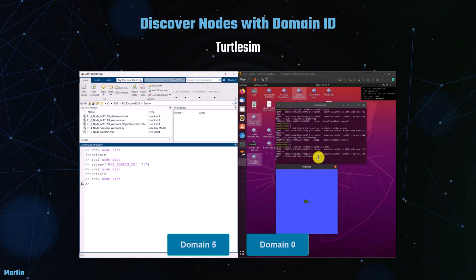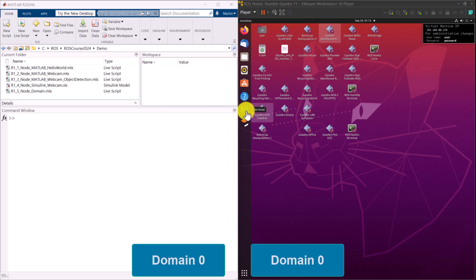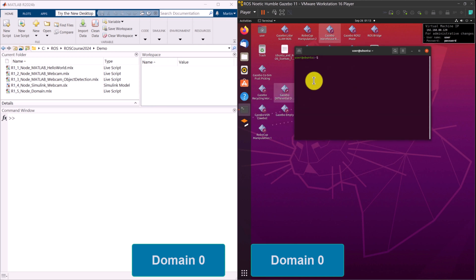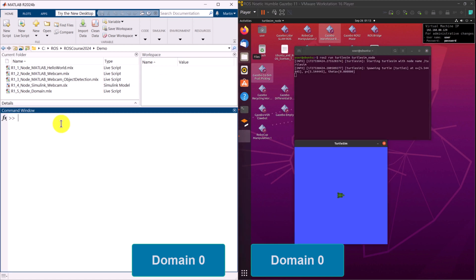Let's demonstrate the use of ROS2 Domain ID with the TurtleSim example. First, launch TurtleSim using the default Domain ID 0. Then list the ROS2 nodes from MATLAB where the TurtleSim node should be visible.